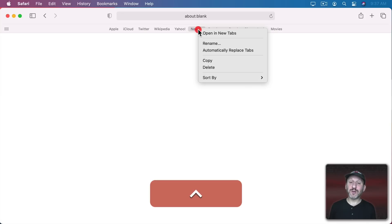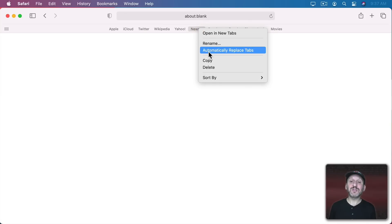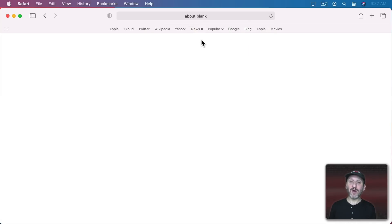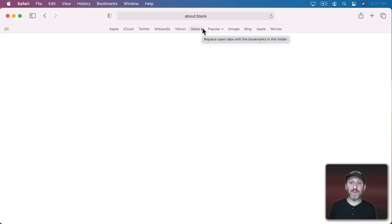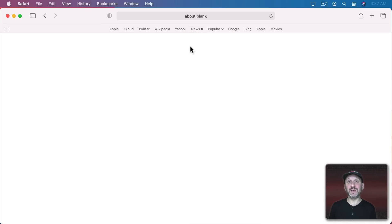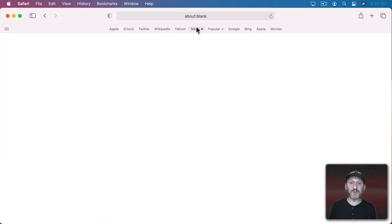But here's a really cool feature. You can Control Click and then turn on Automatically Replace Tabs. With that on you get a little square next to the name here. What happens when you click that is it replaces all the tabs you currently have open in this window with tabs for each website in here.